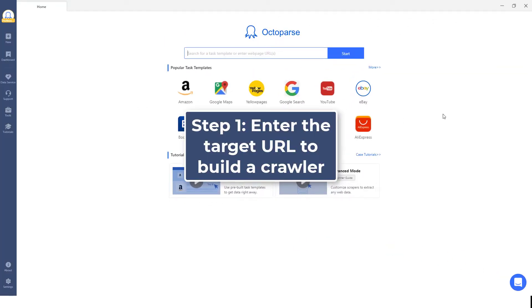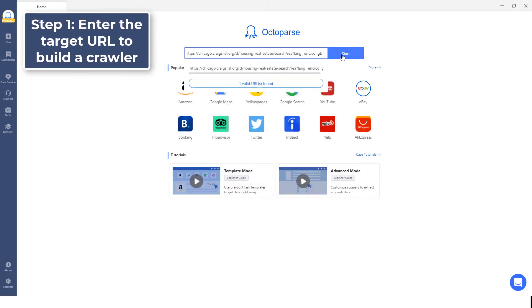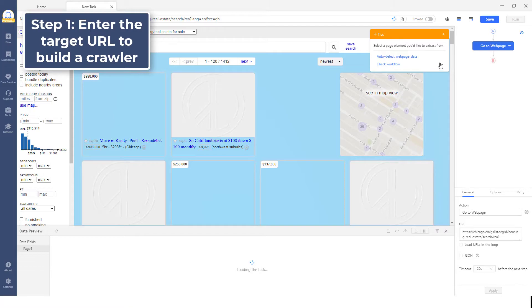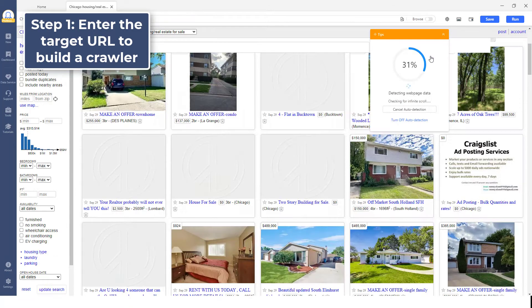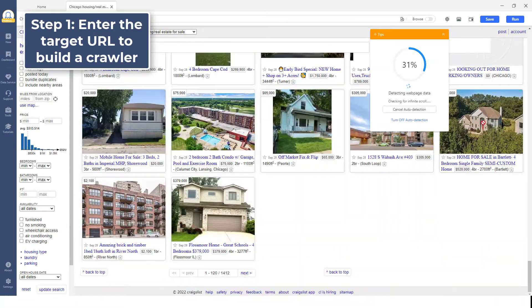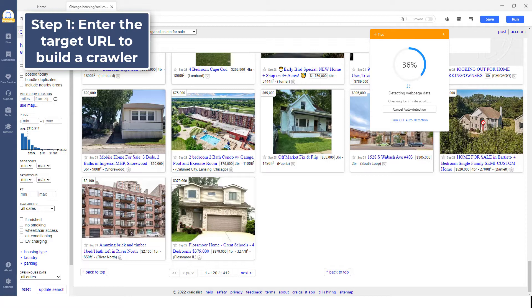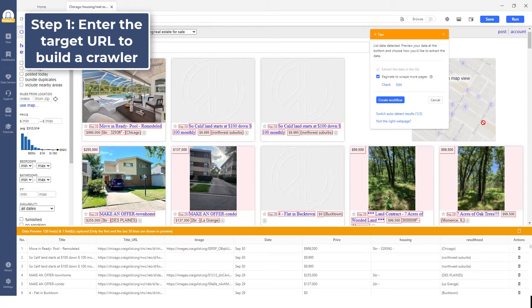Step 1. Enter the target Craigslist URL to build a crawler. Enter the target URL into the search box, and Octoparse will start loading the page. Click Auto-detect web page data after the web page finishes loading. It will detect the page data automatically.